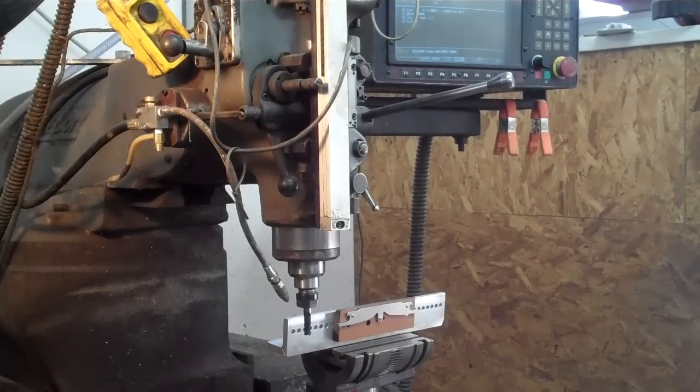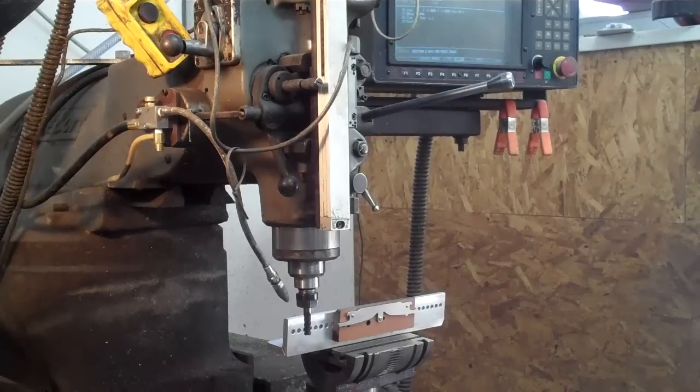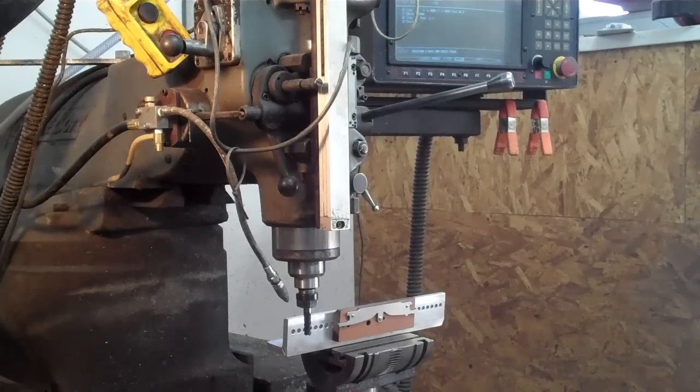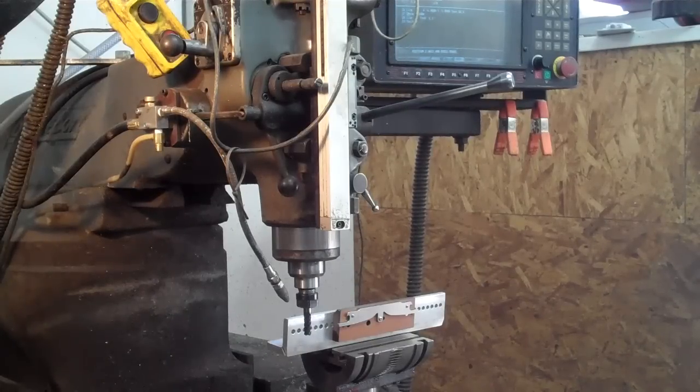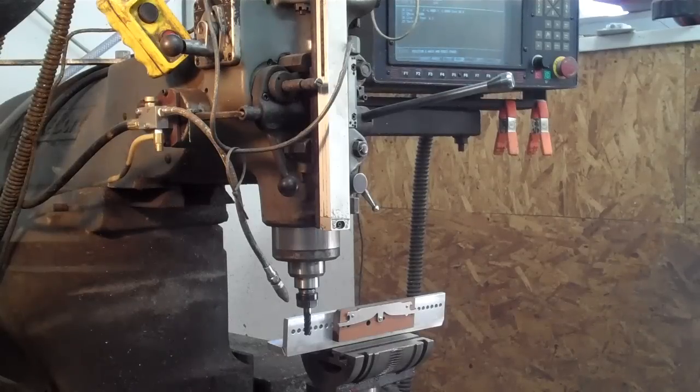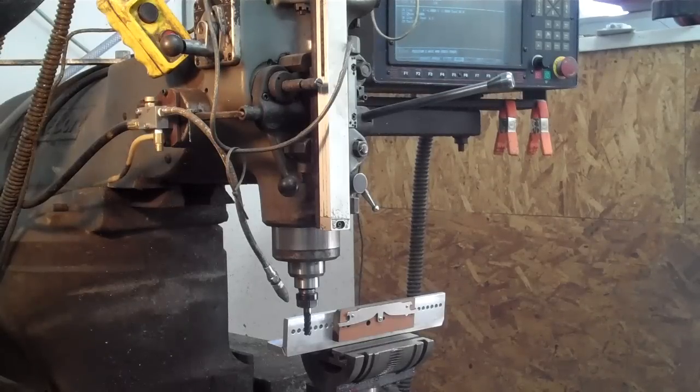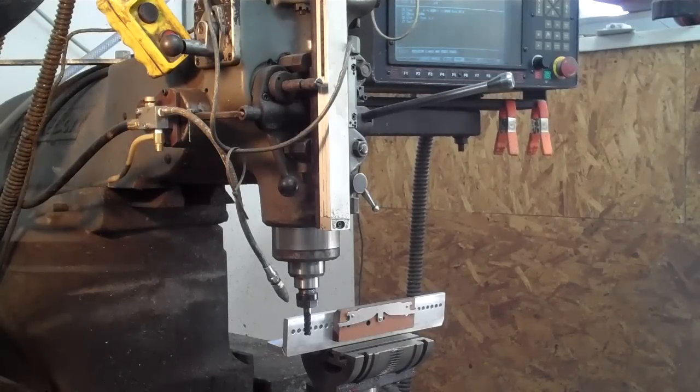This is a real treat for me. I get to do something that I don't usually get to do. I'm going to actually mill in the bevels on these blades, at least the rough bevels. I'll still end up grinding them.